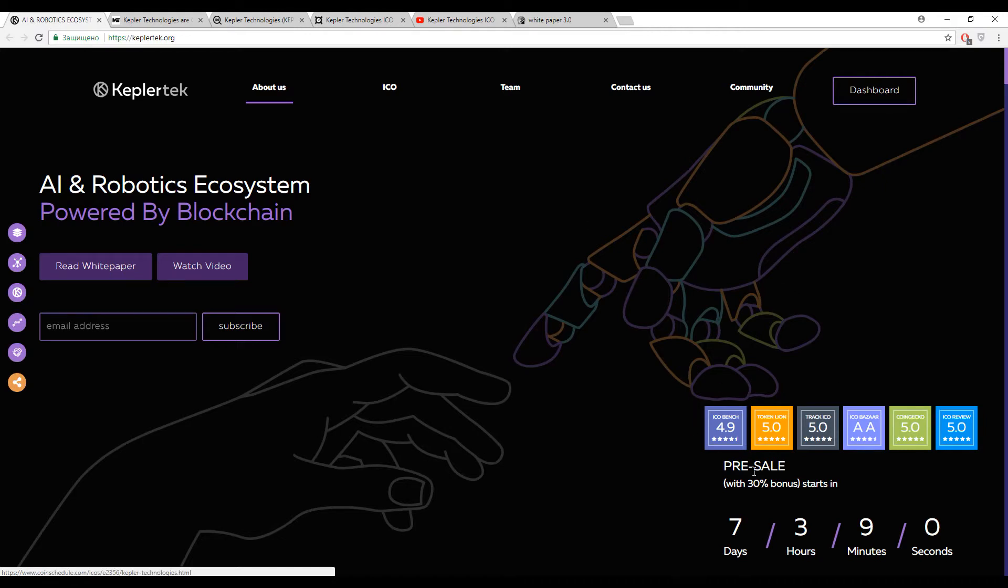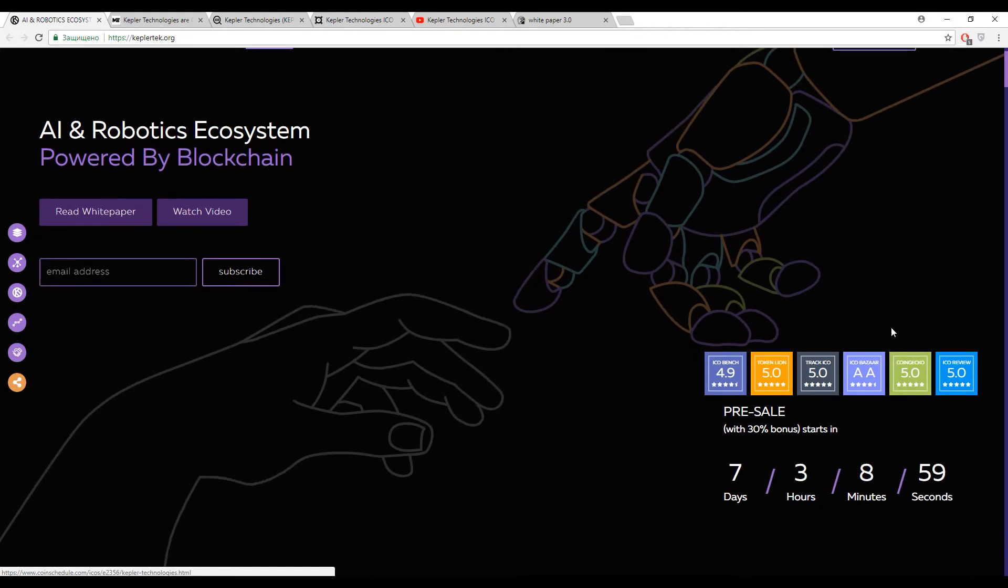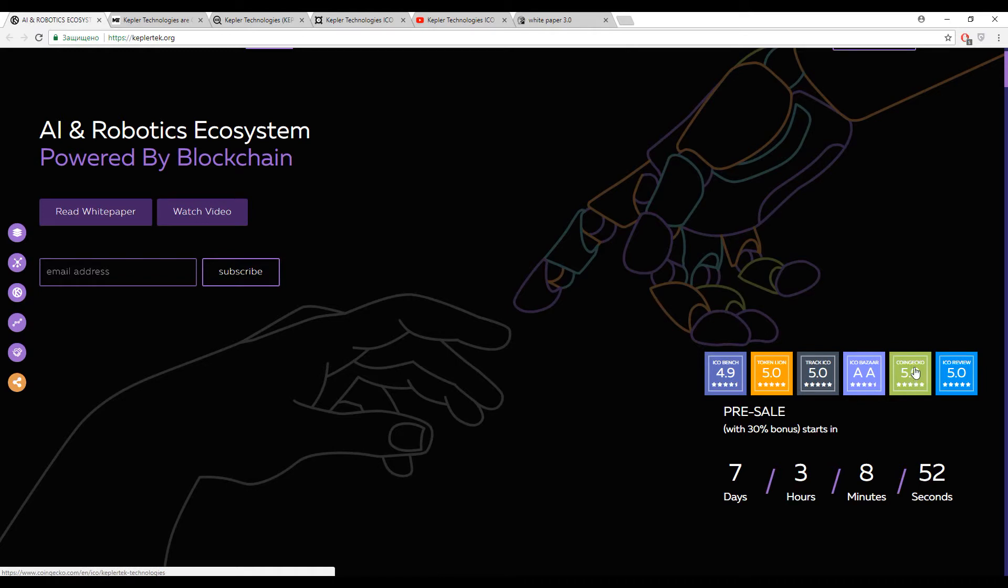It is KeplerTech, an AI and robotics ecosystem powered by blockchain. First of all, just pay your attention to the marks. It's the highest marks I've ever seen.